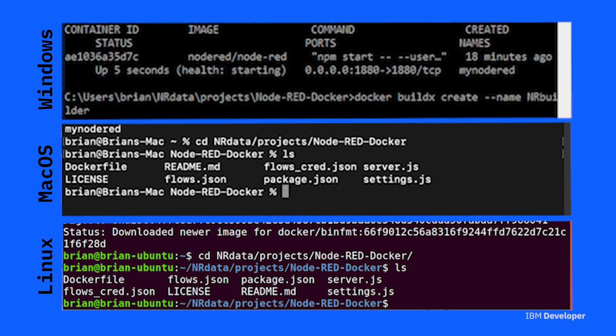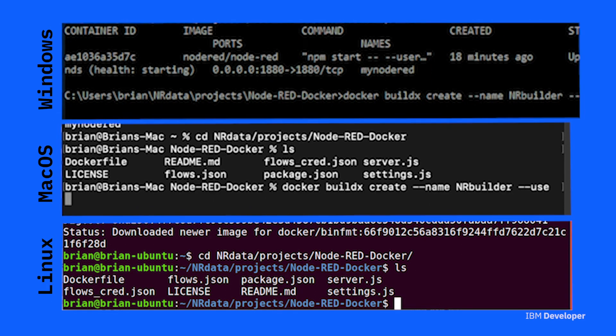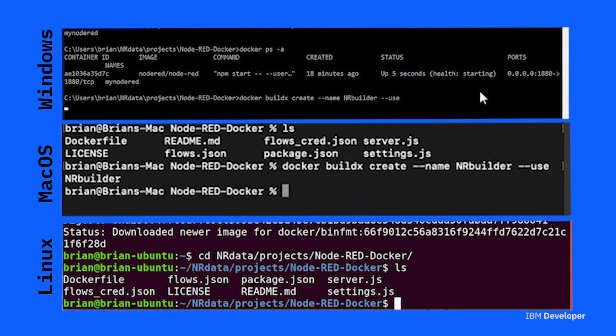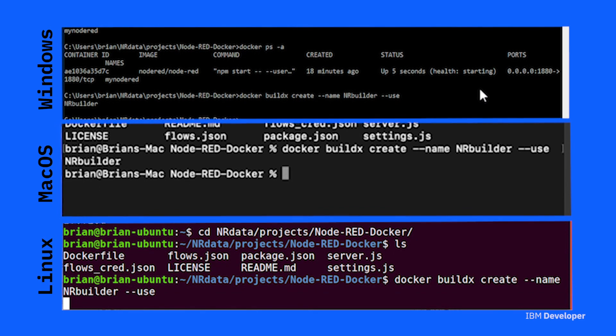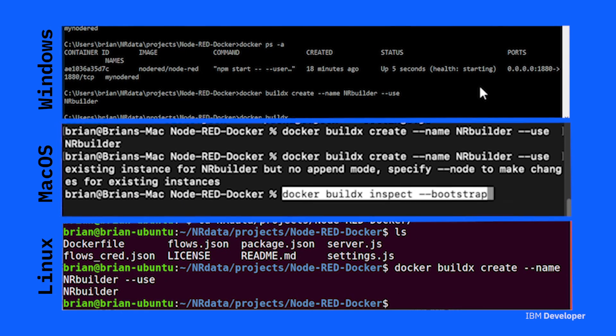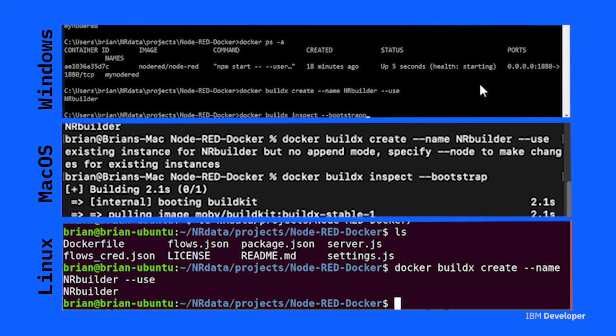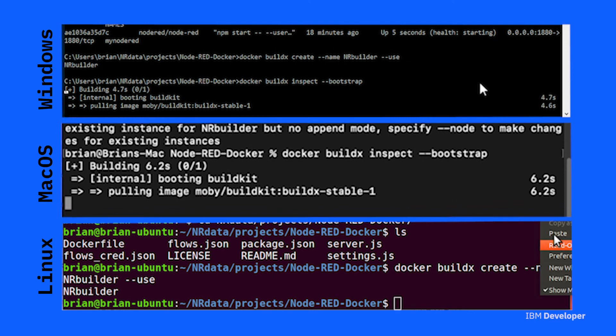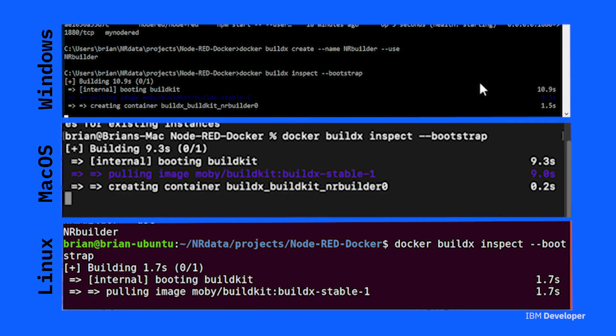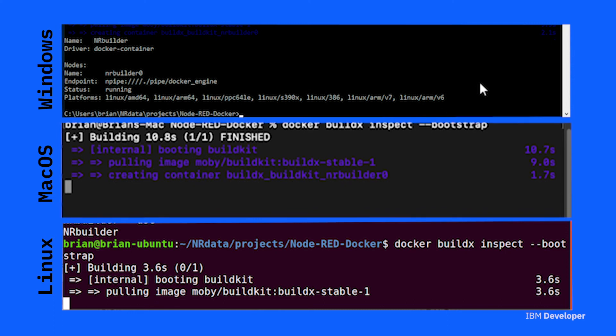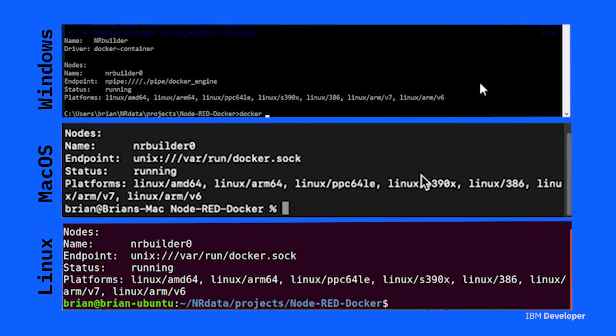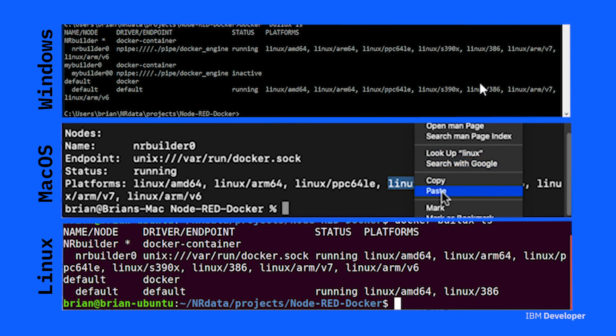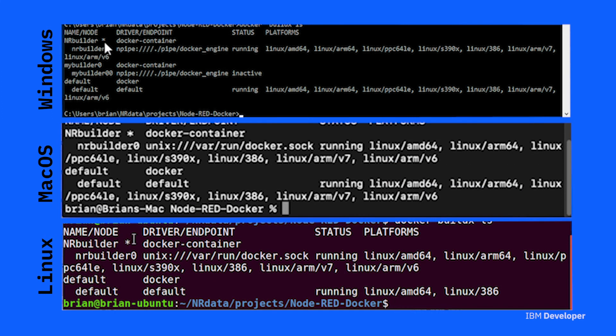And then before we can build the container, you need to create a new builder. So use the docker buildx create command to create a new builder. Then the next command, we inspect the builder, but the bootstrap option will also start the builder if it's not running. So you need to have the builder created and started before you can actually use it. You can check the state of the builder by using the docker buildx ls command, and that will show you whether the builder exists and is running. But it will also list the output of supported architectures that this builder can actually build.